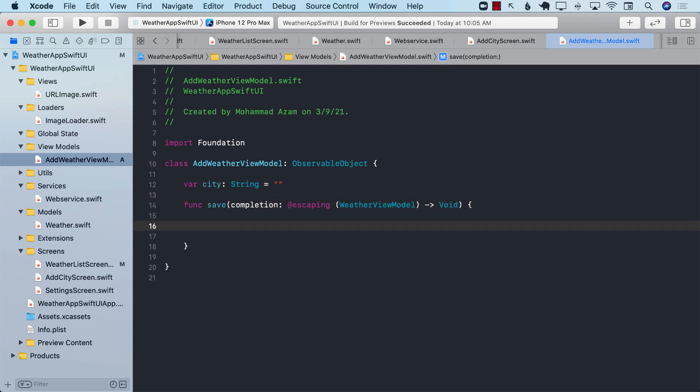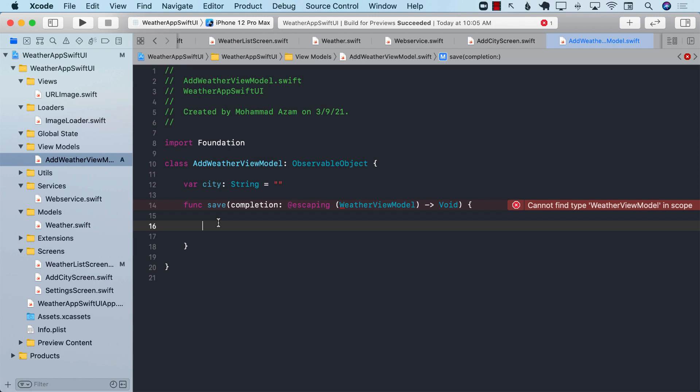So the whole point of this save function is to make sure that we are communicating with the web service. The web service is going to give us the model back.